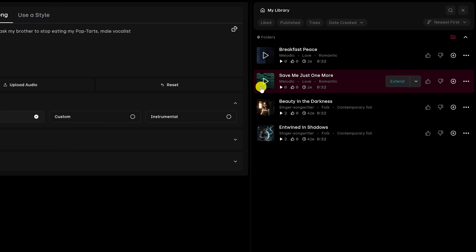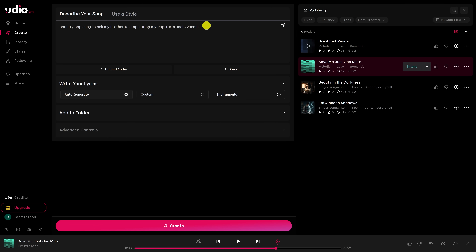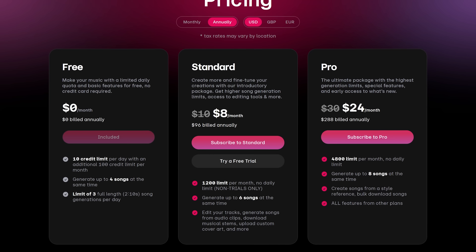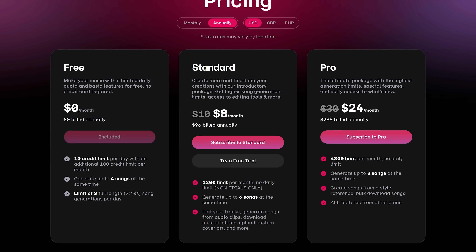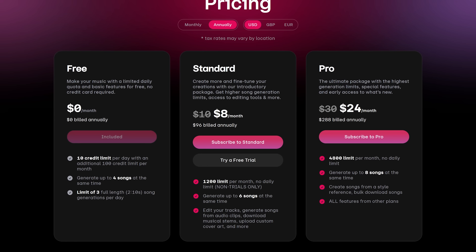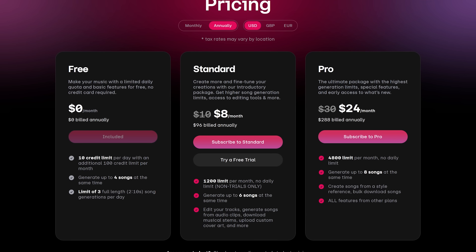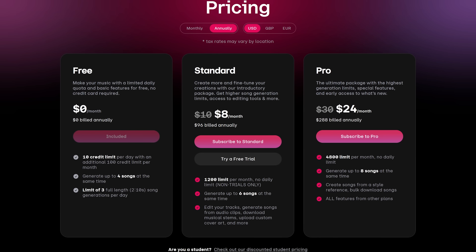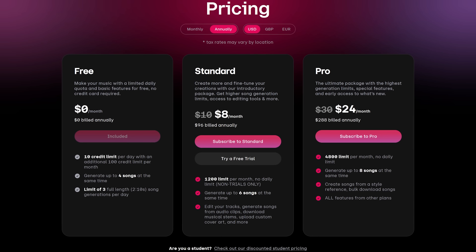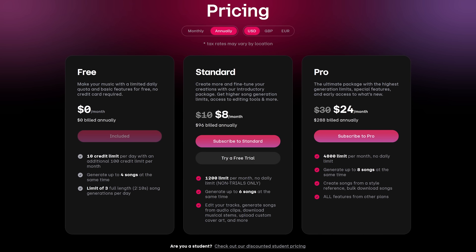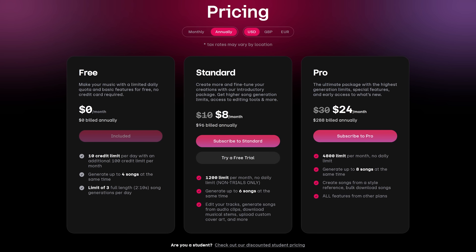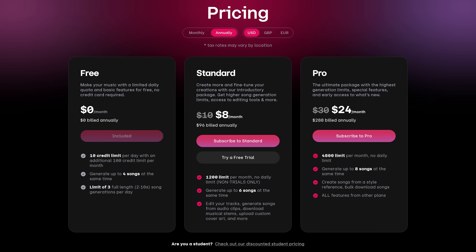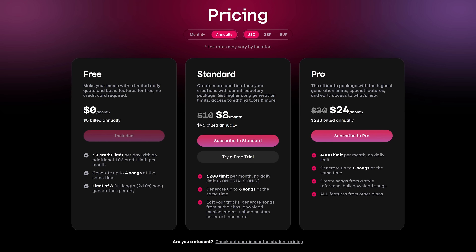If you're not crazy about what it created for you, thankfully you can adjust the prompt to make it better for you. Udio, like many of the AI tools, uses the freemium model. For free, there's a daily limit of 10 credits, which will make three full-length songs, and you get an additional 100 credits per month. For additional credits, plans start at $8 per month.